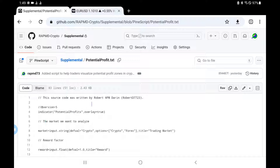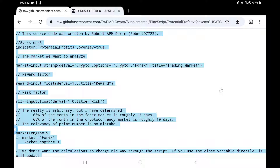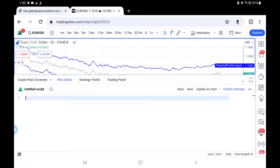Now come over here to the raw button, click on it and it loads it this way. Now all we have to do is click in the middle of the screen somewhere and do Control A, Control C. Now that we have it in our copy buffer we can go back to our pine script window in TradingView.